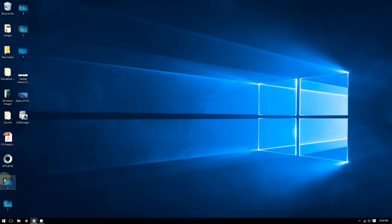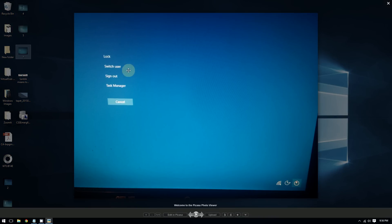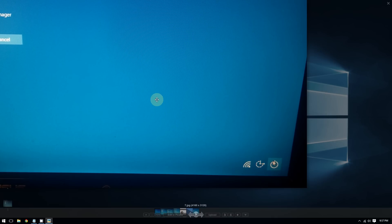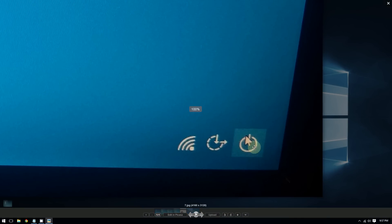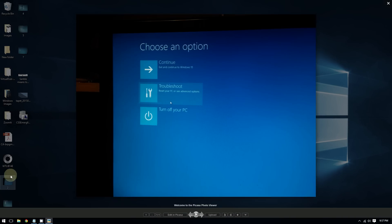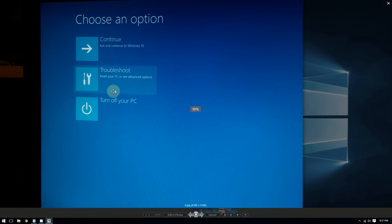After pressing Ctrl+Alt+Delete you'll see a screen with options like lock, switch user, sign out, and task manager. Go to the bottom right corner and click the power button while holding the Shift key, then keep holding Shift. This will take you to a recovery screen where you can choose to troubleshoot your PC.